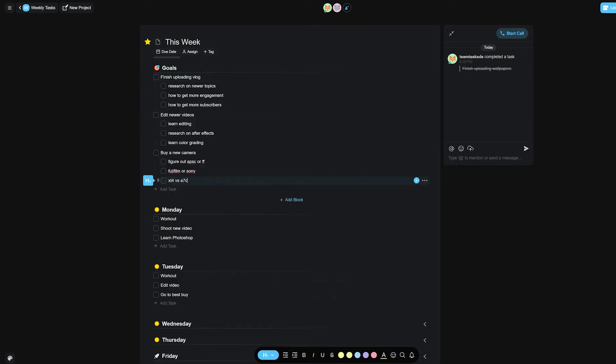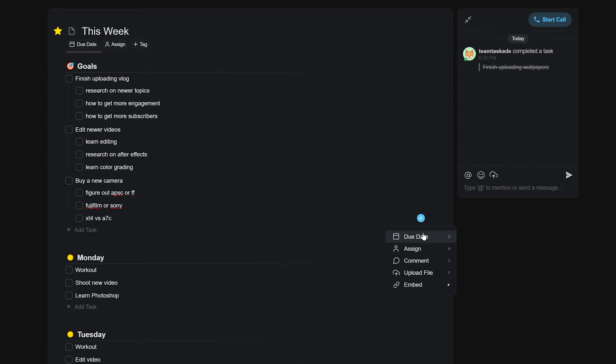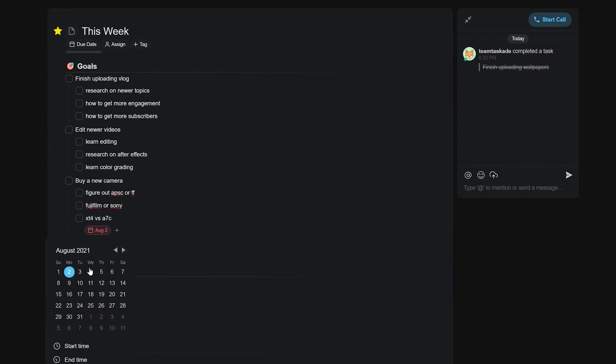Each task also has a bunch of add-on options that can be triggered by either pressing control plus forward slash together or hovering over a task and then clicking on the plus icon.